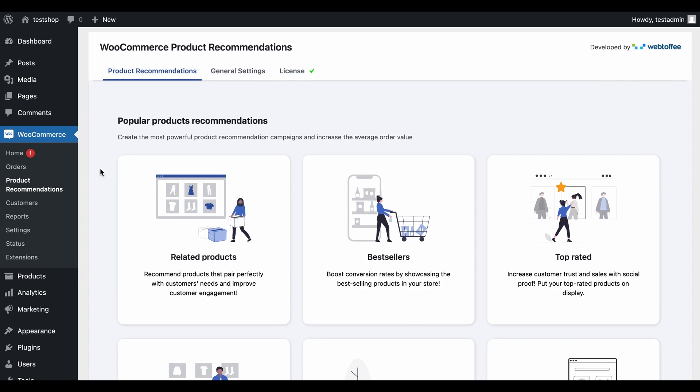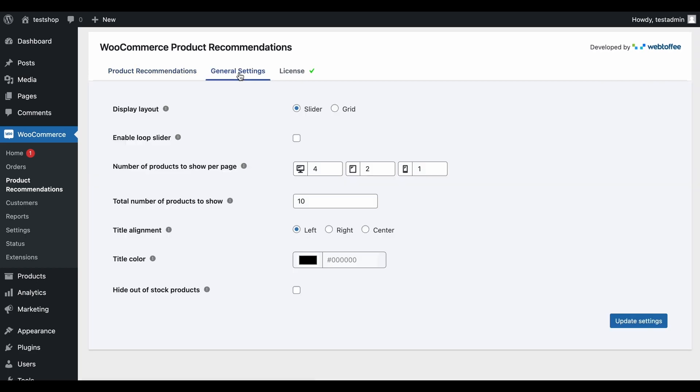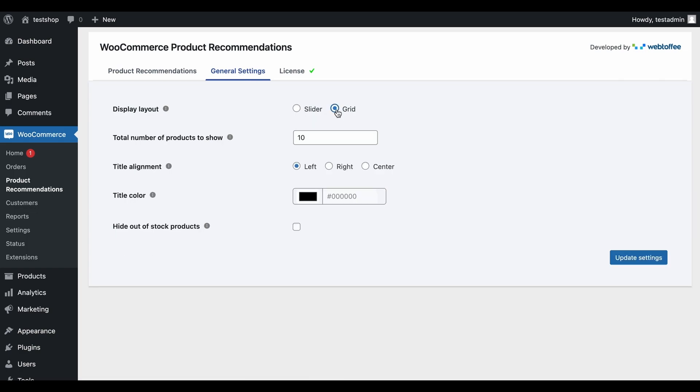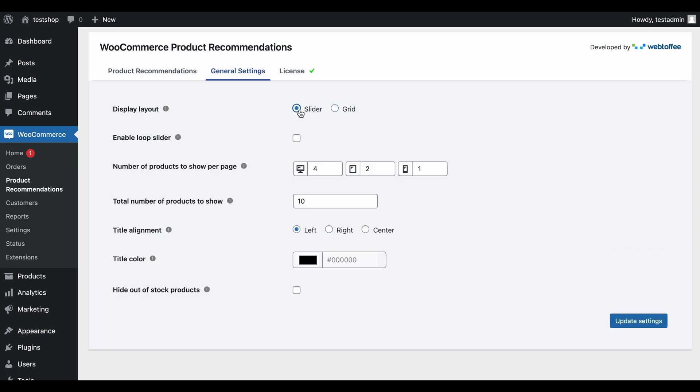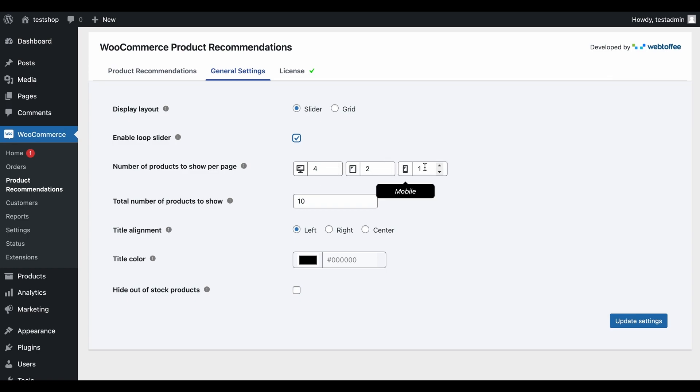Let's go to the General Settings page and configure how the recommendations should be displayed. Choose the display layout as either grid or slider. Since slider is selected, choose if you want to show the products inside the slider in a loop. Specify the number of products to be shown per page on desktop, tablet, and mobile view.